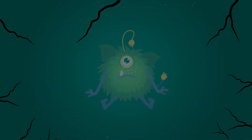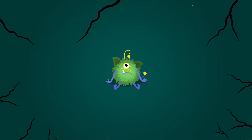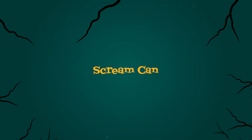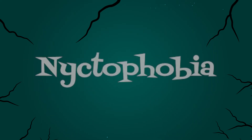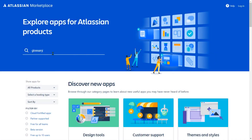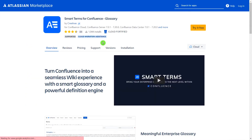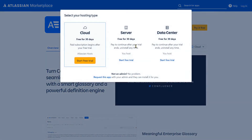But one thing is still missing — a tool to explain complicated and unfamiliar words to his team. From the Atlassian Marketplace, he found this glossary app: Smart Terms for Confluence.